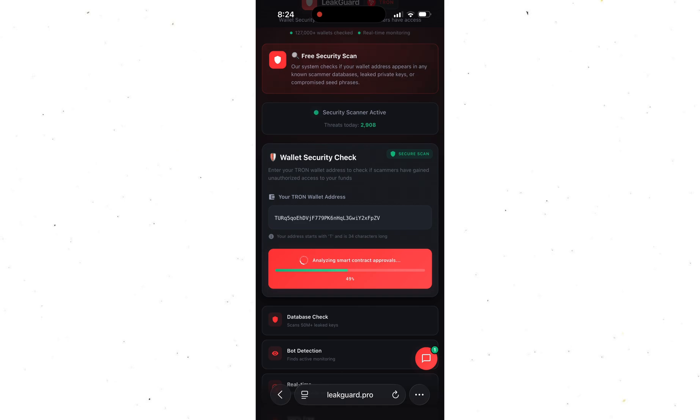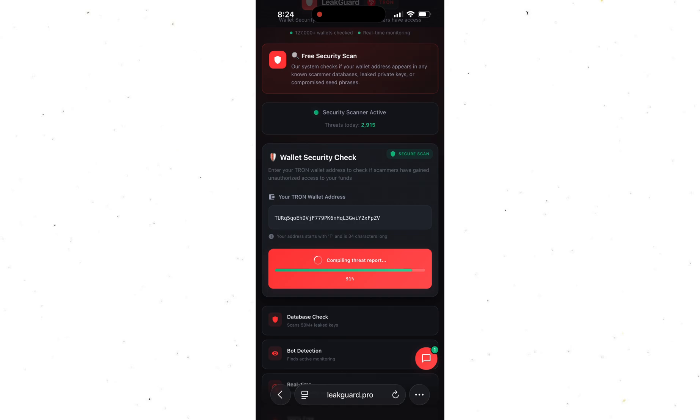And look, what happened to my friend really shocked me. 50,000 USDT is a huge amount of money. He saved that for over 3 years, and it was gone in a single moment.